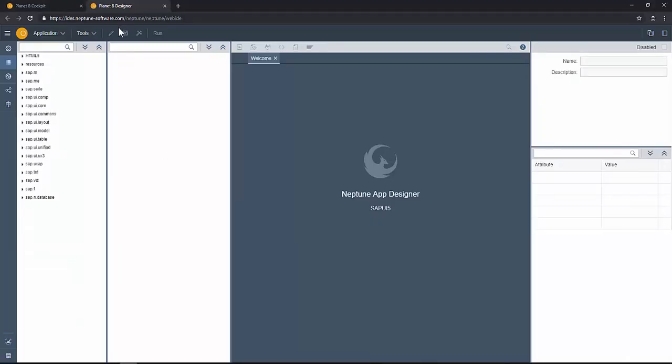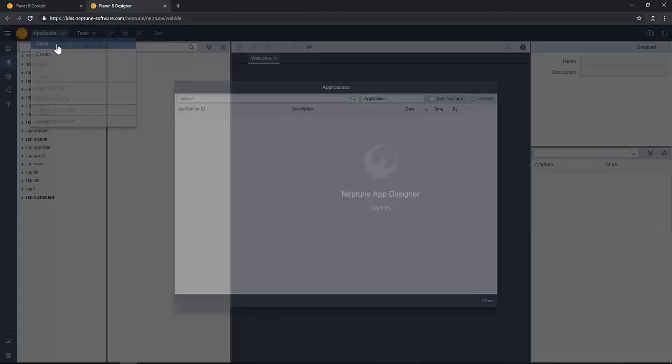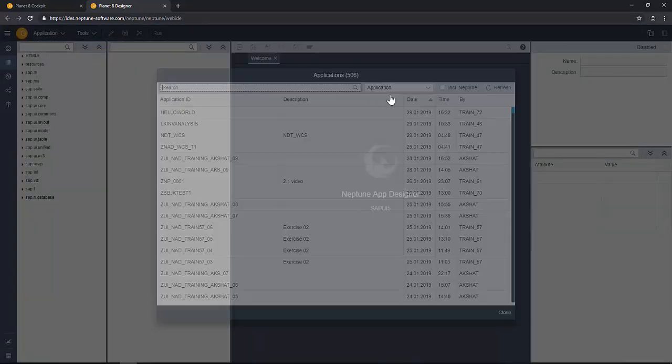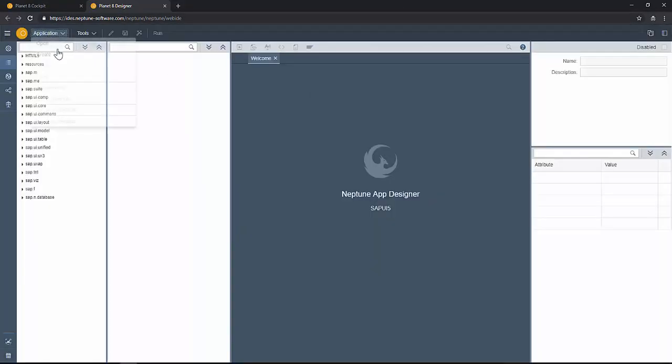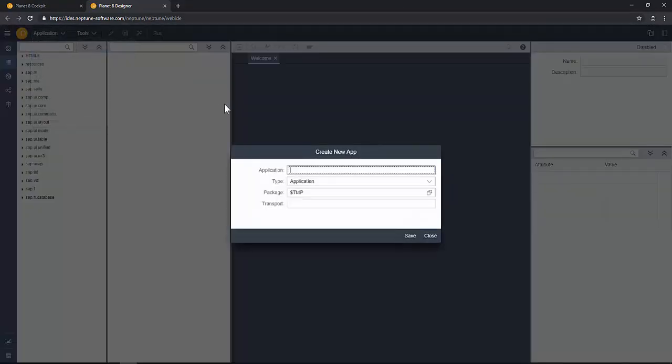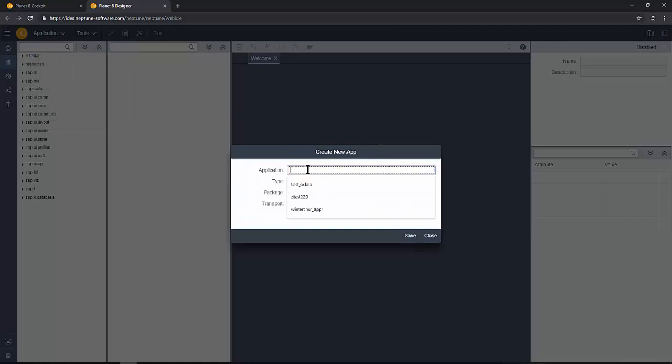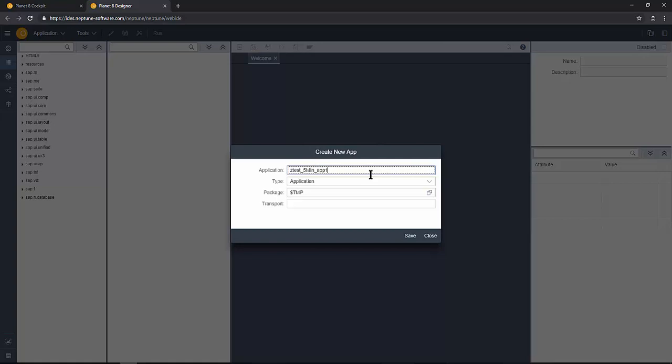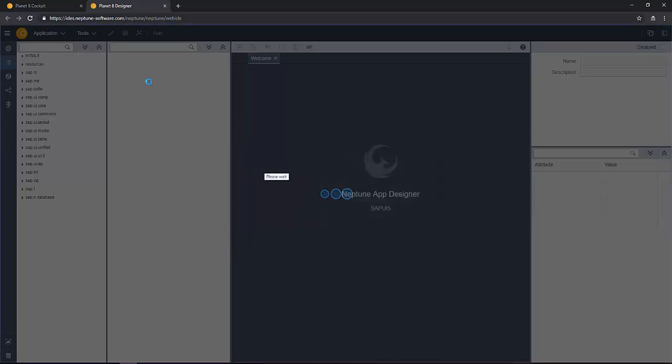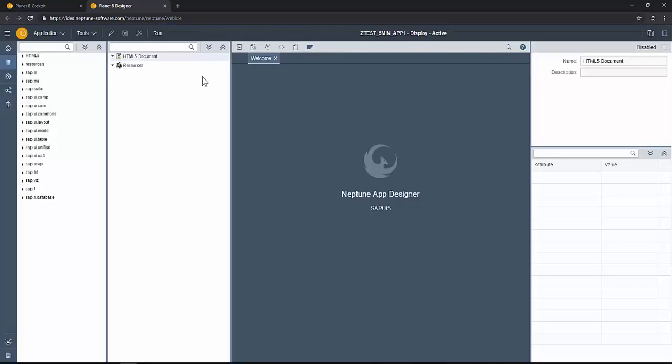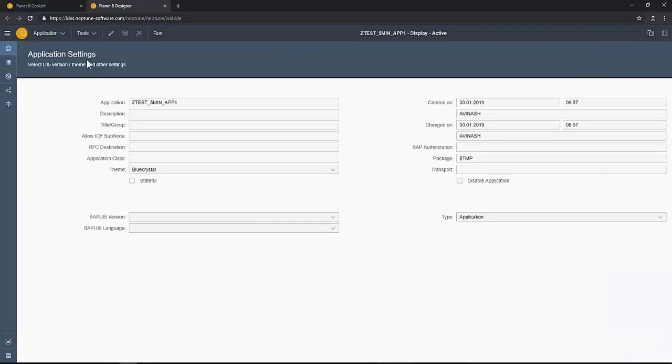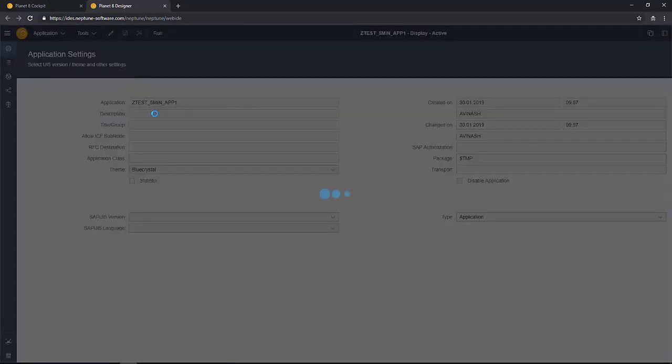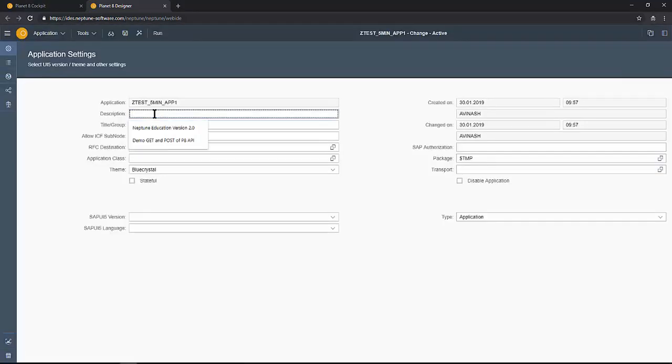Now in the app designer, let's create an app from scratch. Name the class as maybe Z_TEST_FIVE_MINUTES_APP_ONE. In the settings you can give the descriptions and the title of the app.